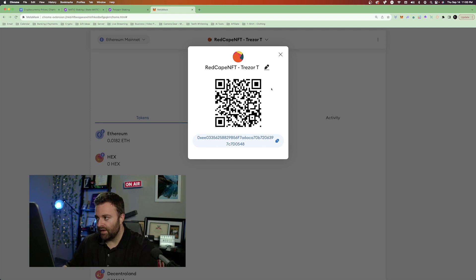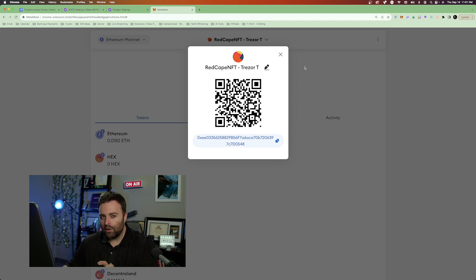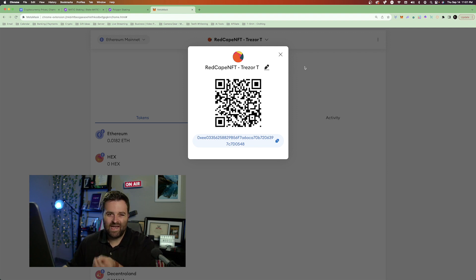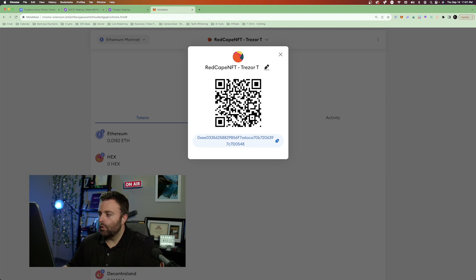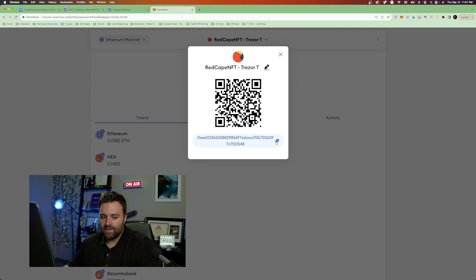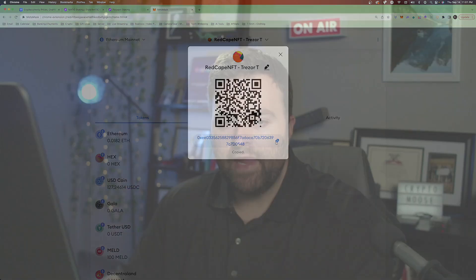This is very important for you to understand getting into the space. You want to learn how to import and how to send tokens to your MetaMask. So what we're going to do is copy this address. This is our public address.